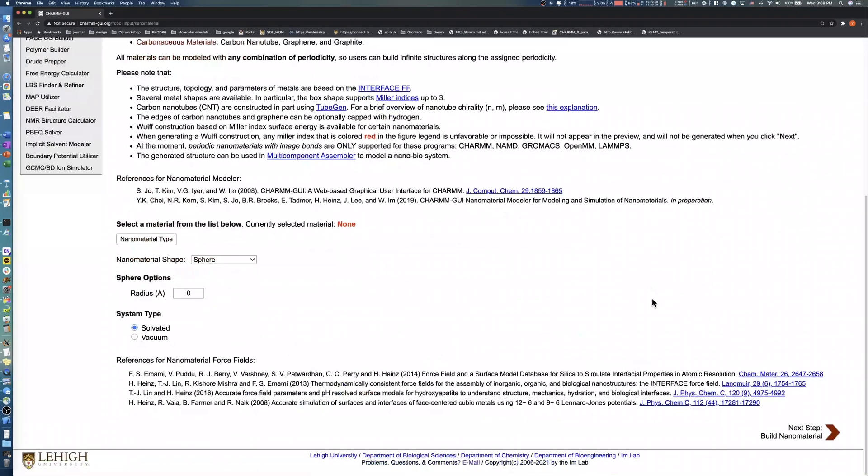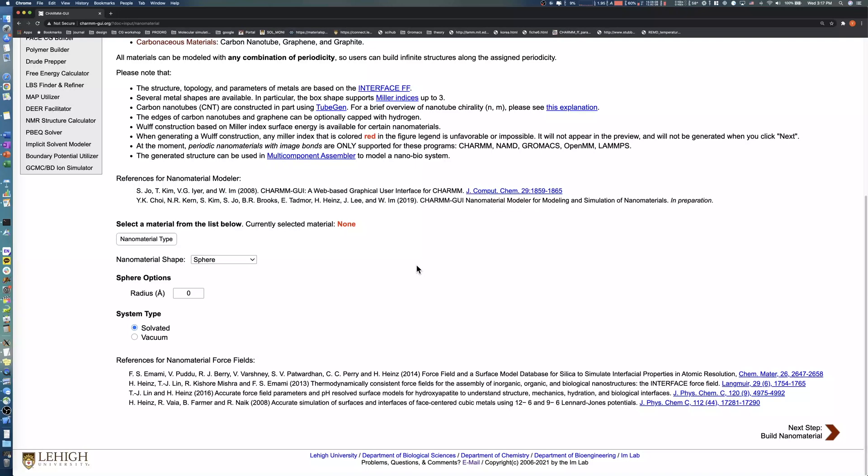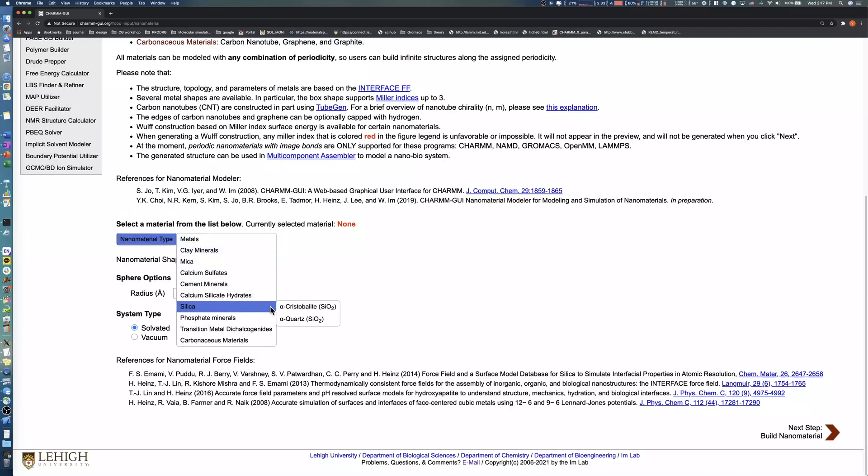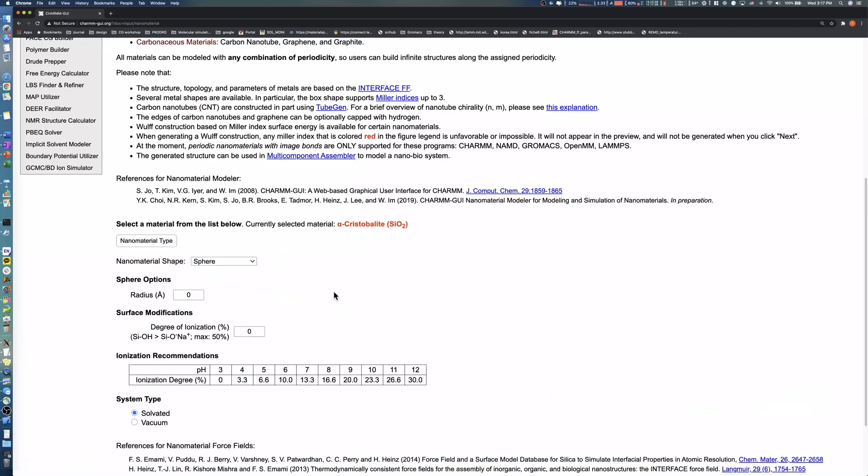Nanomaterial Modeler also provides a method to model a silica surface with different surface chemistry. For our second example, we will build an alpha-cristobalite slab with different surface chemistry. First, choose the nanomaterial type silica alpha-cristobalite and select Box as the shape.